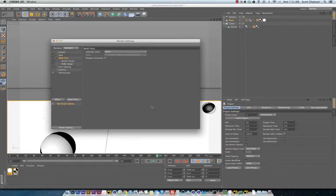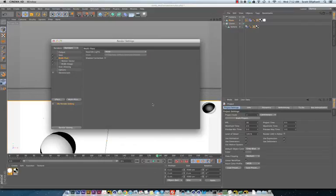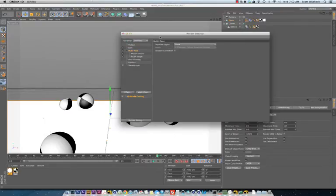Hi, this is Scott from Impossible Engine. I just want to do a quick tutorial on using RSMB motion vector blur in Nuke.